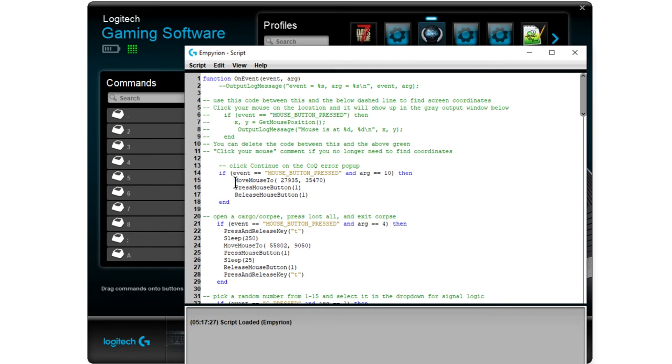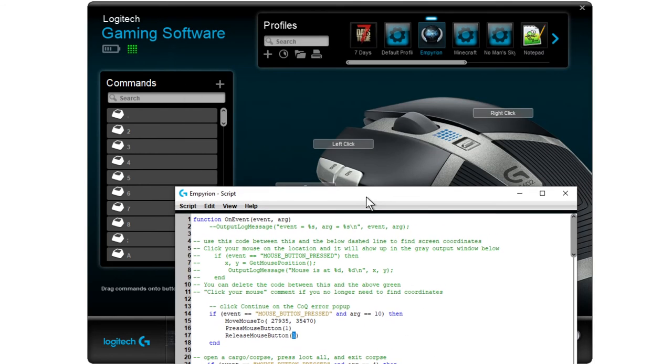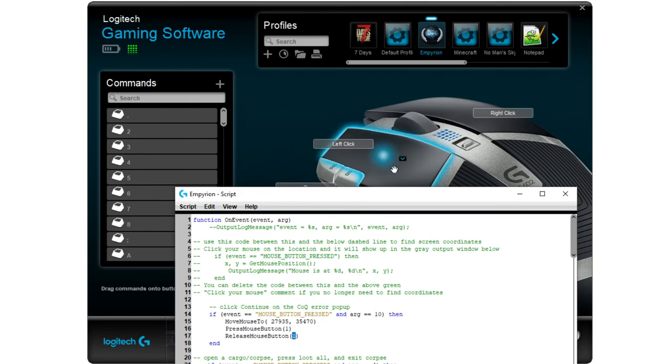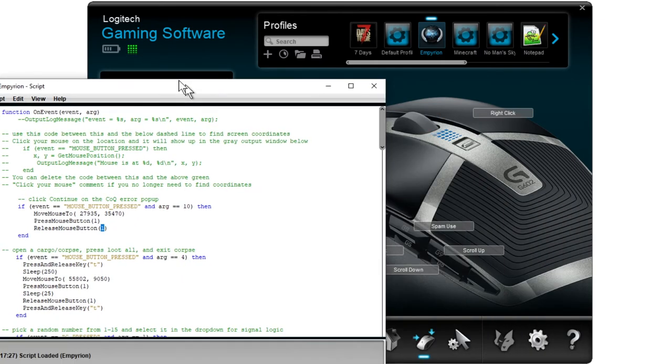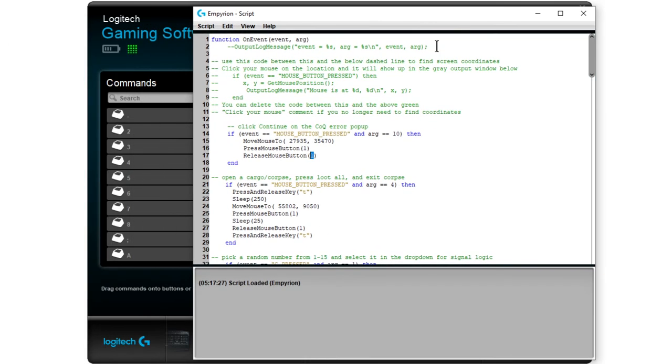But anyway, in this one we're moving the mouse to a specific coordinate because there's a button on the screen that this moves over to press. And then it presses the mouse button and releases the mouse button as you see here. And that's button number 1 which is your left click. So that's button 1, button 2, and I believe that's button 3. And then all these other ones are the specialty Logitech buttons.